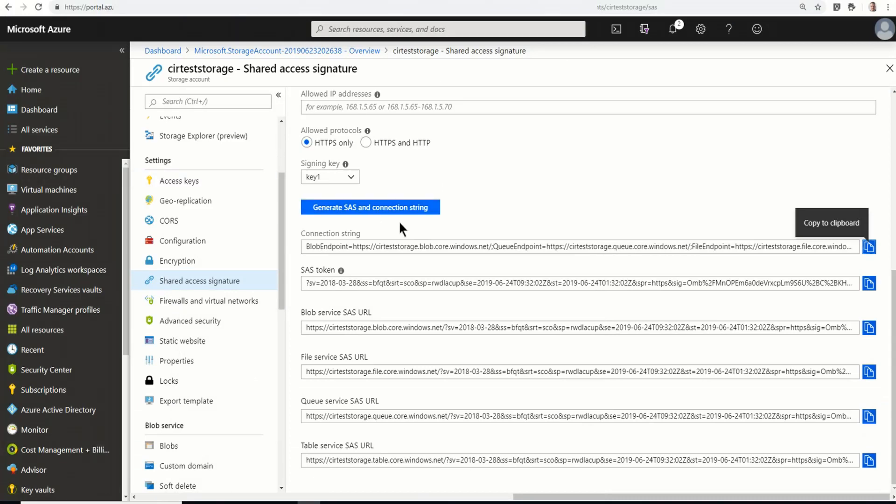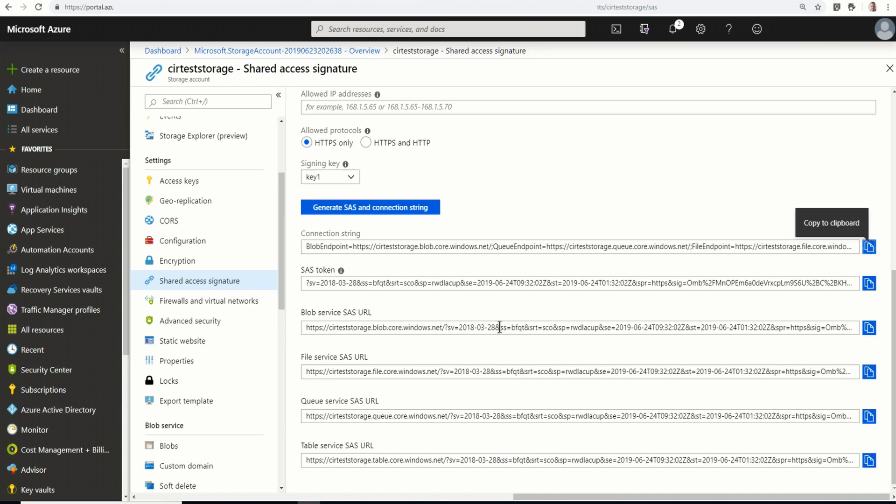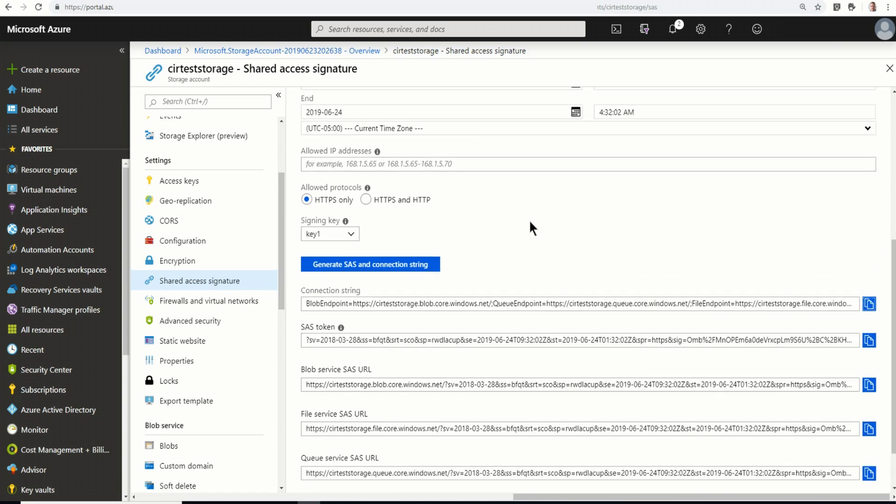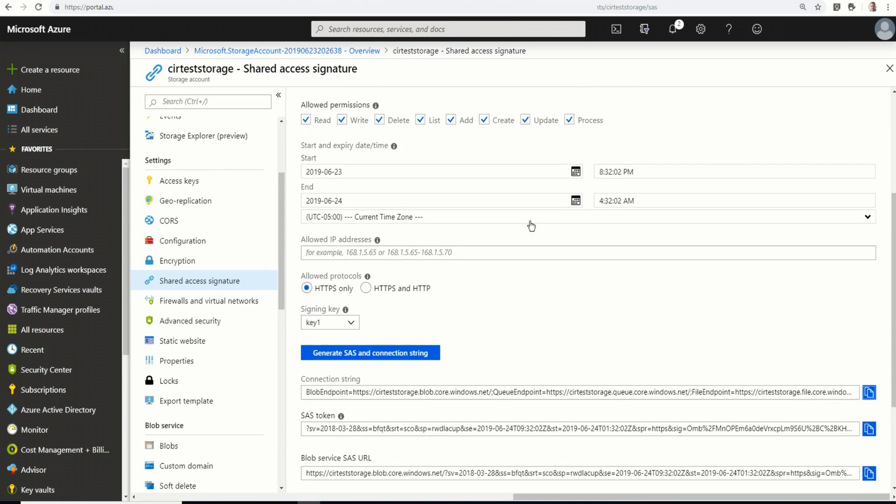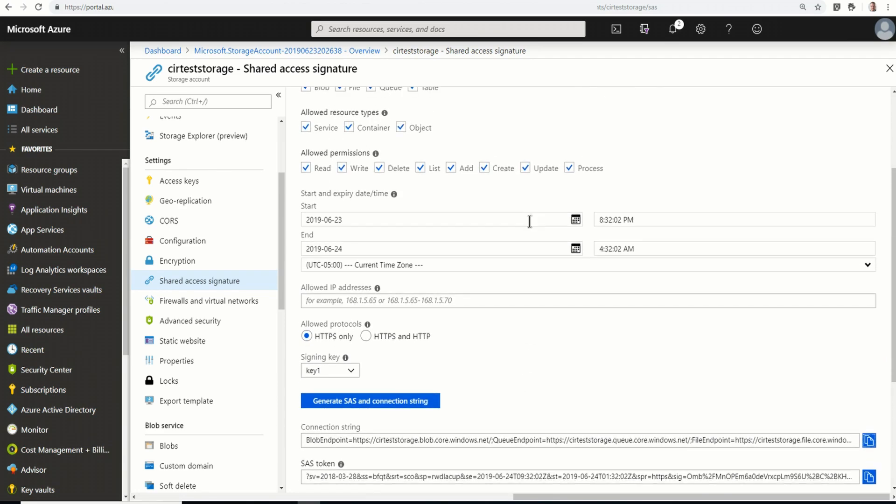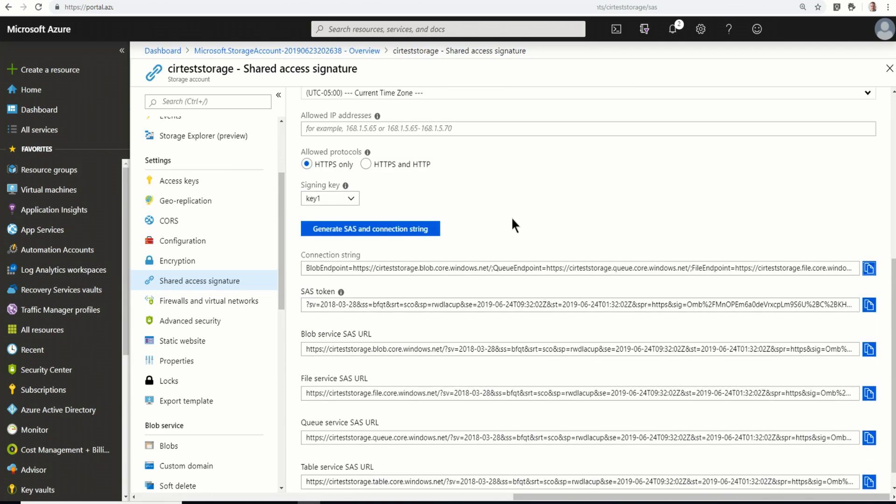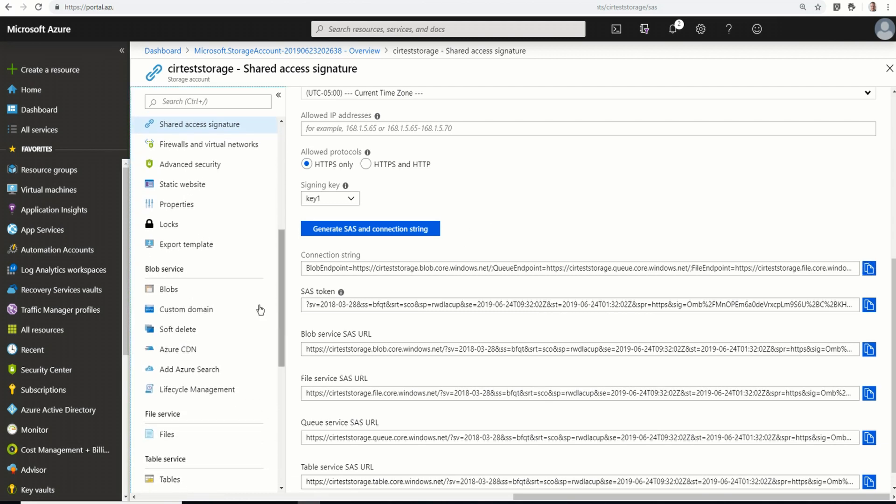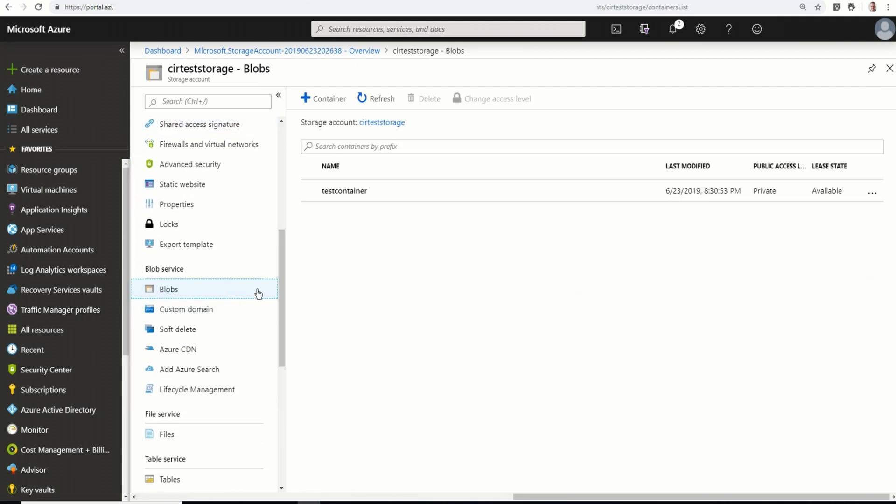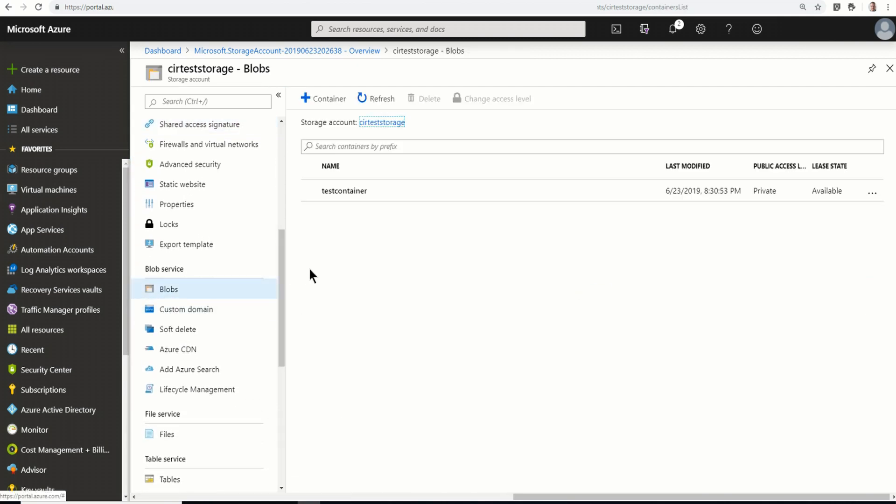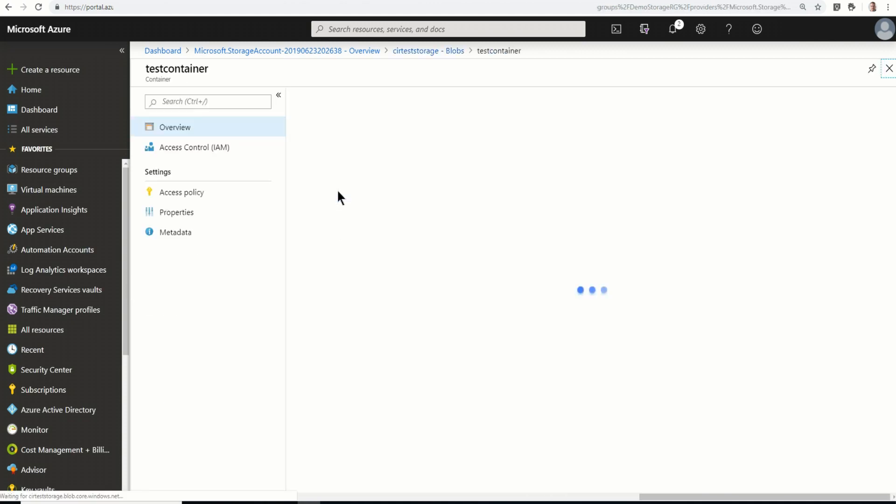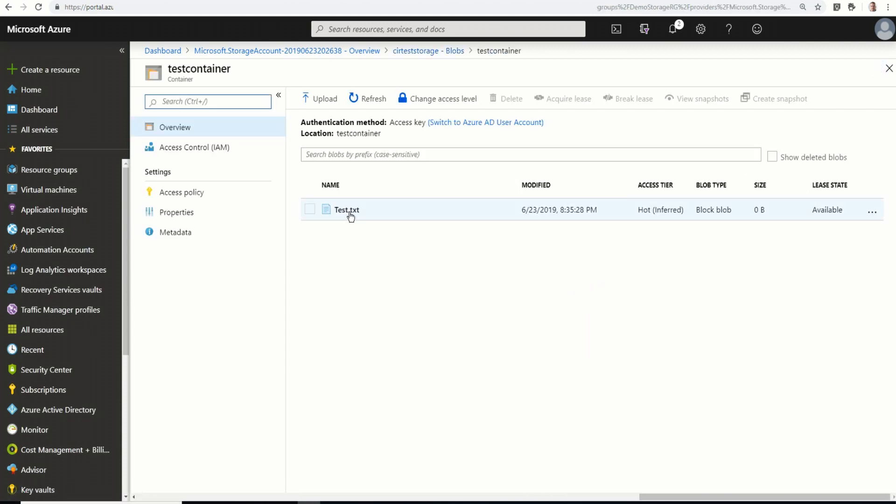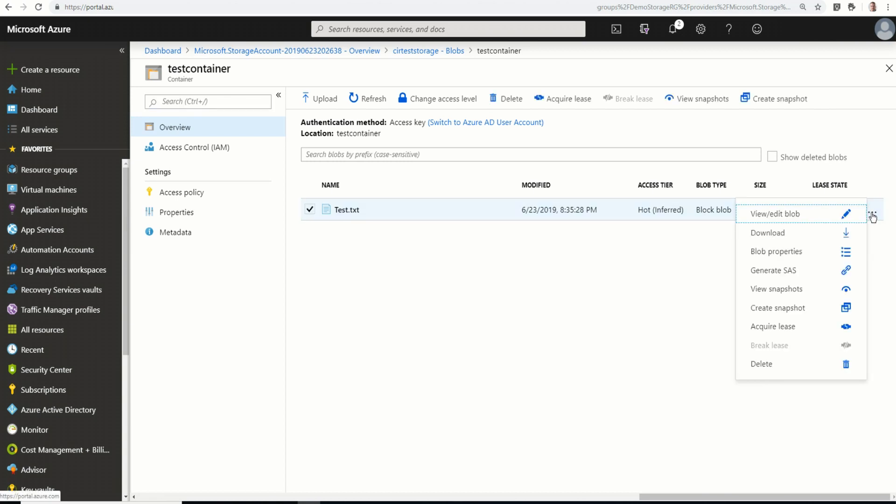Now I'm going to minimize this and go back to my storage account in the portal. And one thing I will note, all these will go away as soon as I exit out. So if I needed to come back and retrieve that, I would have to recreate a new connection string. I'm going to go into blob storage. Or, I'm sorry, blobs. We can see my test container. And there is the blob test dot text. Now if I come over here, I've got a few different options.